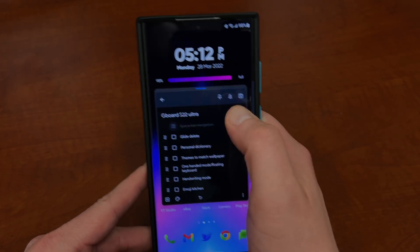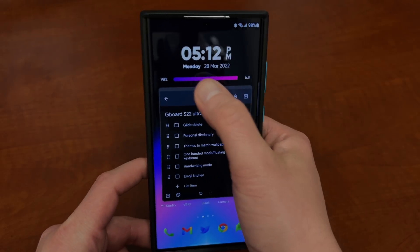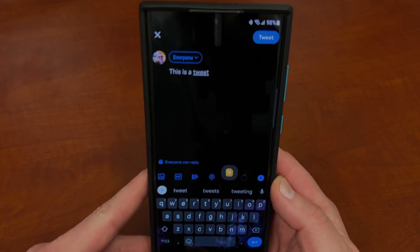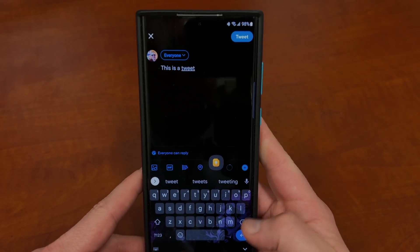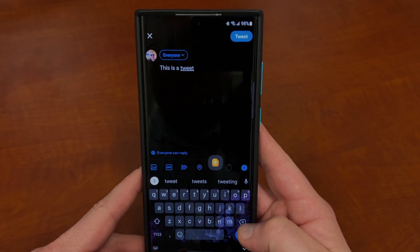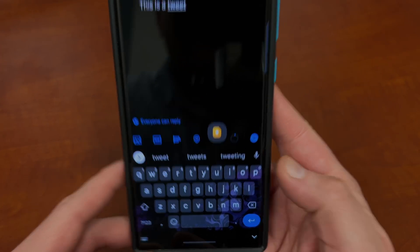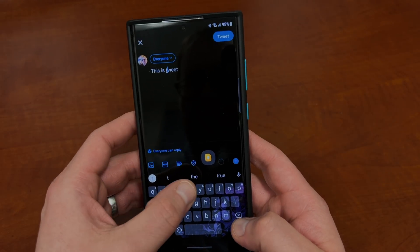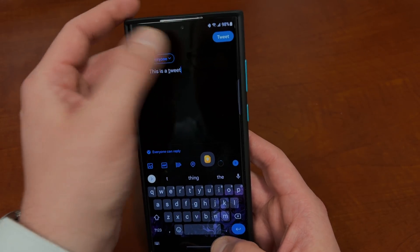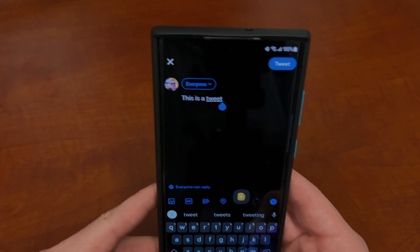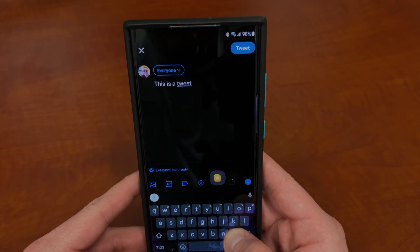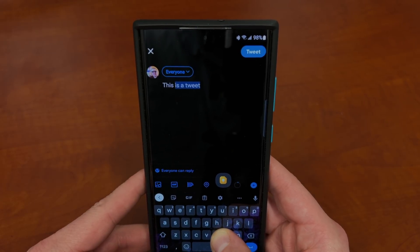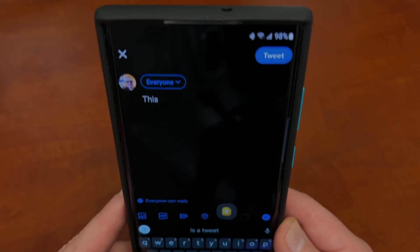The next thing is glide delete — and I said I was going to show you, and that's actually the next thing on my list. So if we go back to this tweet and you want to delete something very quickly, what you can do is tap and then swipe left on the delete key. There's the backspace key — just tap and swipe left, and it'll start highlighting words. You can go as far back as you want, release, and it automatically deletes the highlighted text.